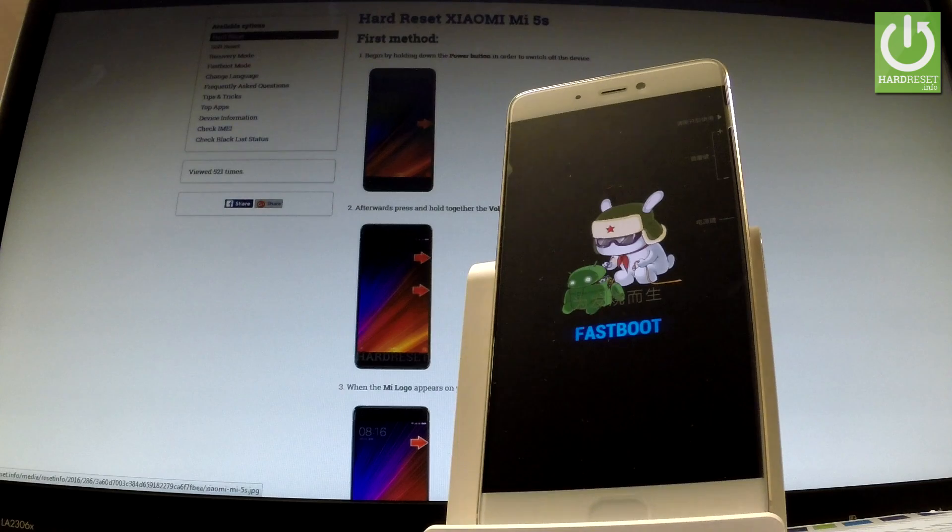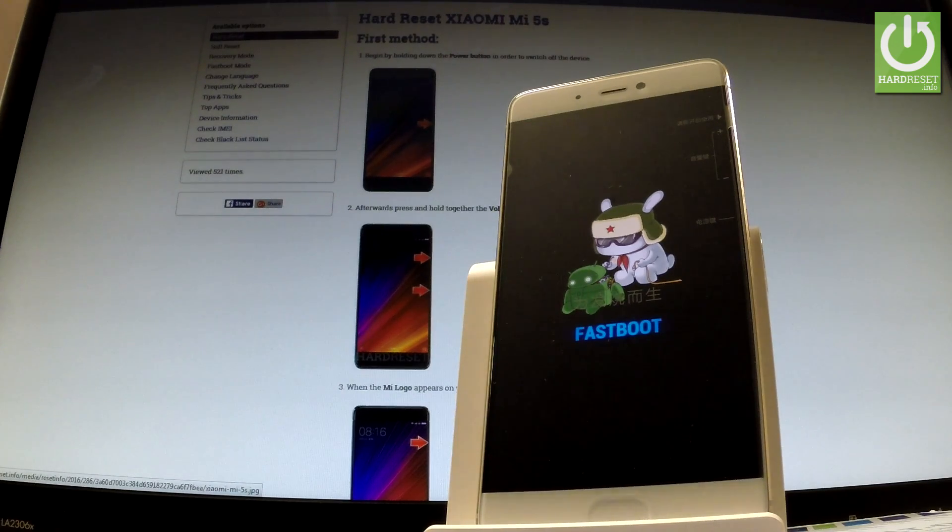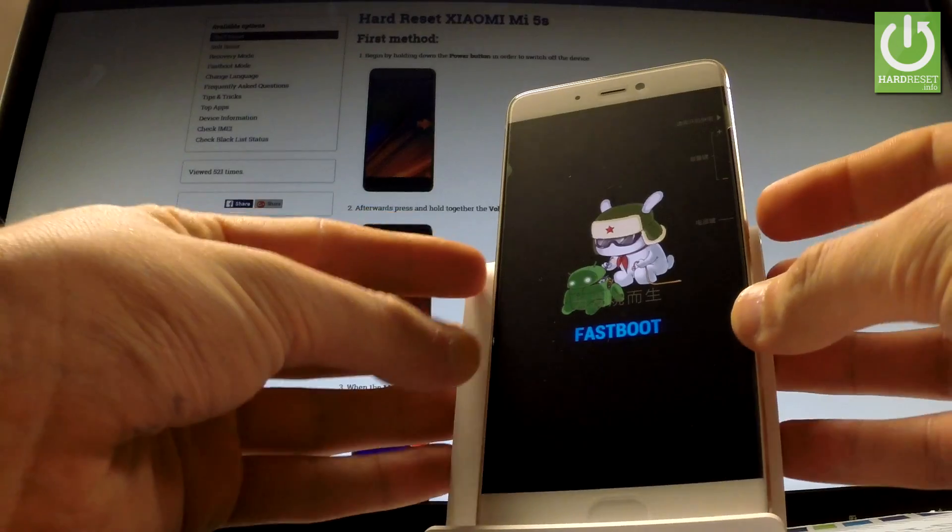Now you can use the following mode or you can simply quit it by long pressing power key. Let me show you.